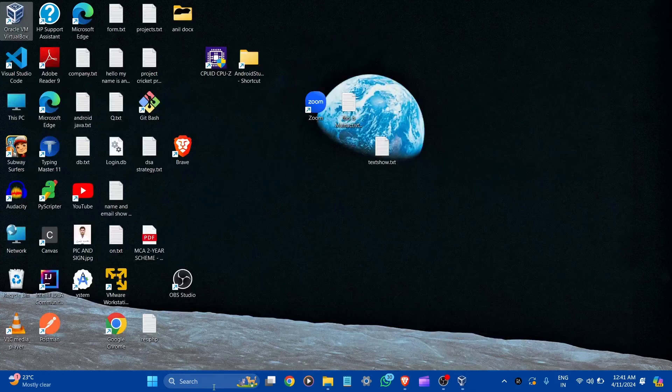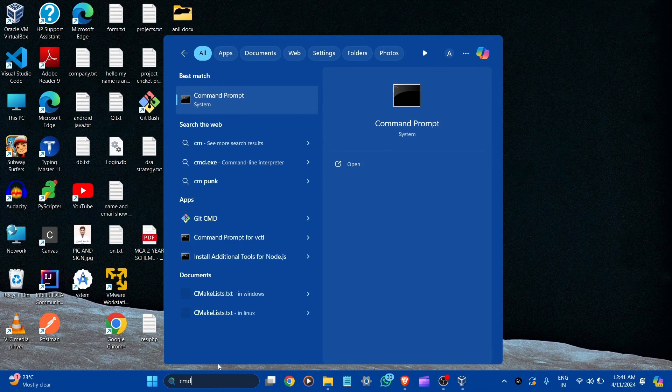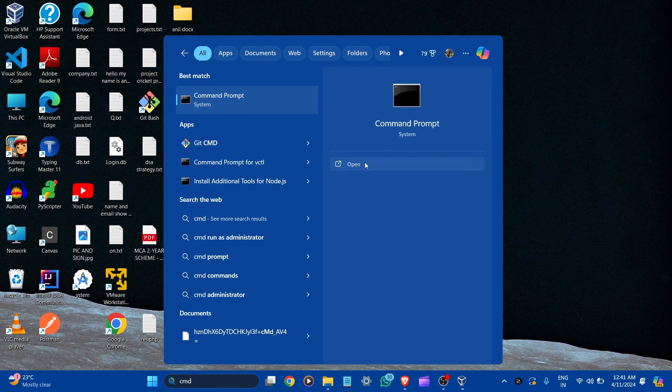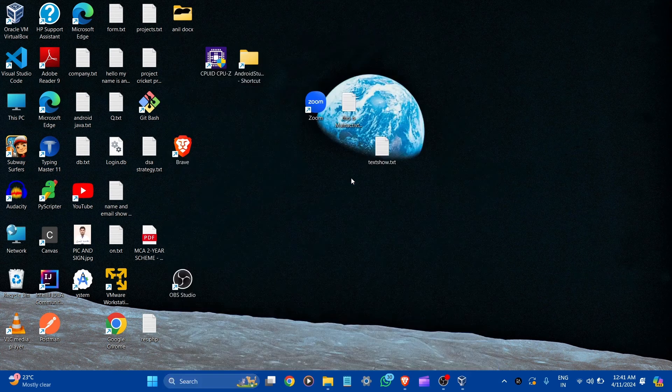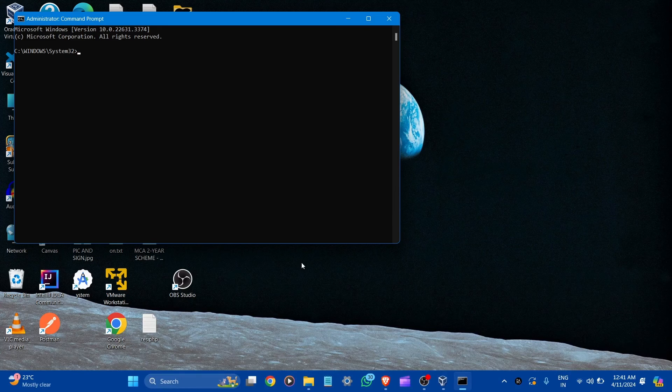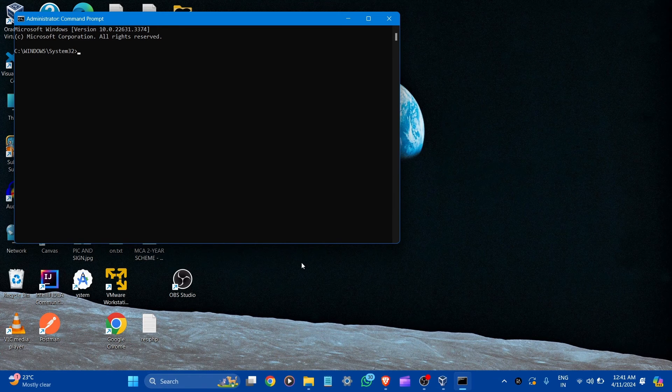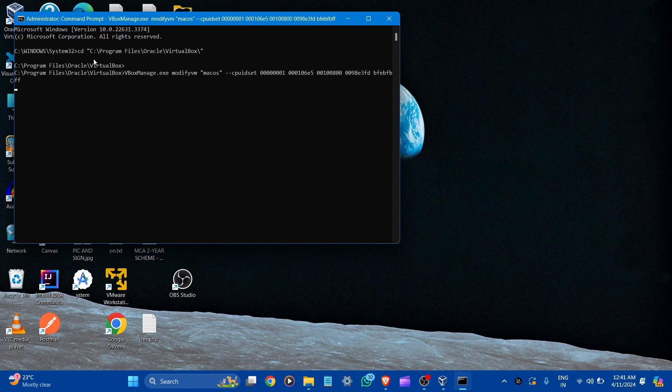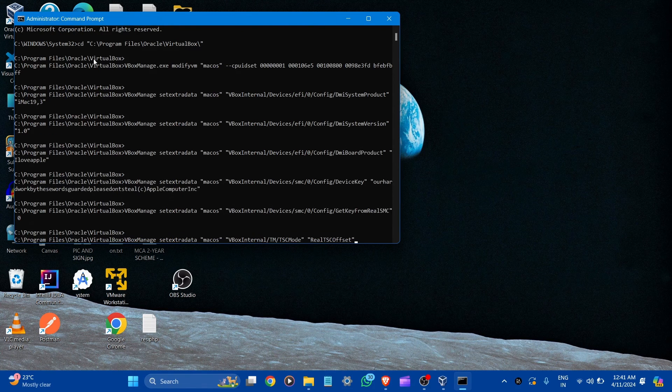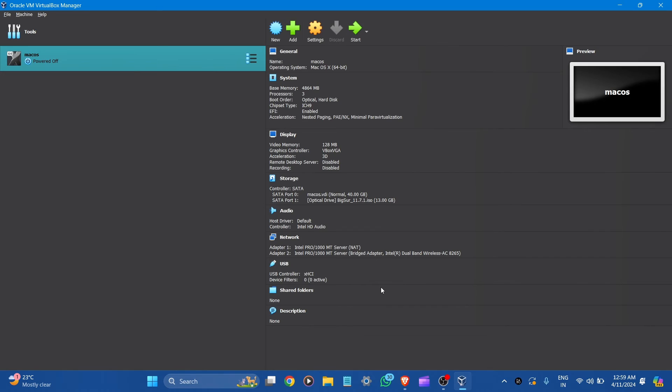Now before you run the virtual machine, you must run commands in CMD. So let's open the CMD, run as administrator. Copy the commands in the description box and paste it here. So now our virtual machine macOS is complete ready. Let's begin to start. Click to it.